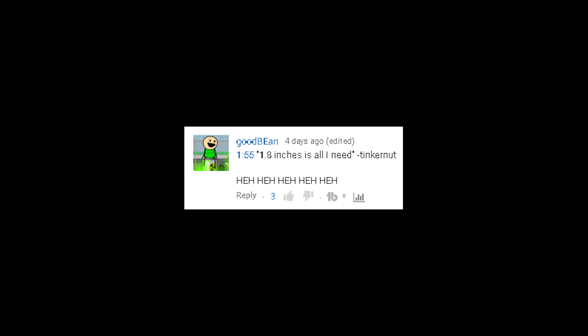You guys have been posting some pretty darn good questions — let's keep them coming. 1.8 inches is all I need. Dang it! This is all your fault, past self.